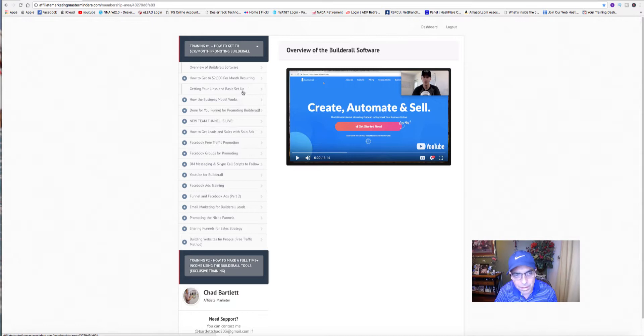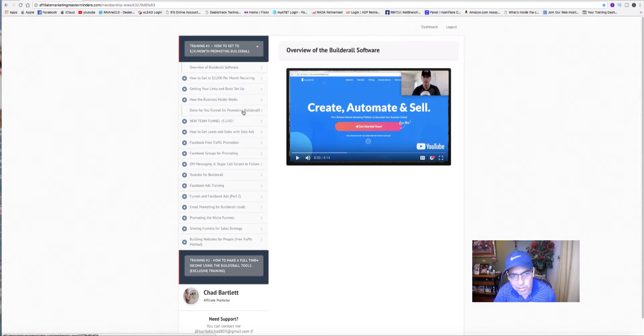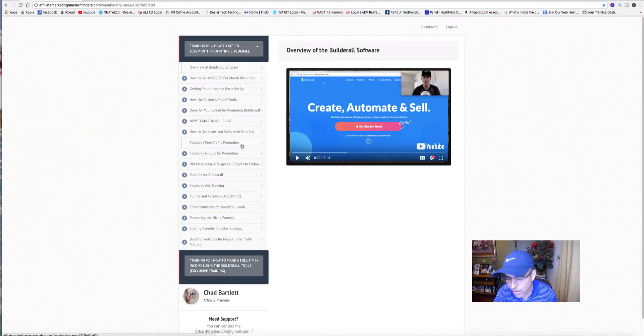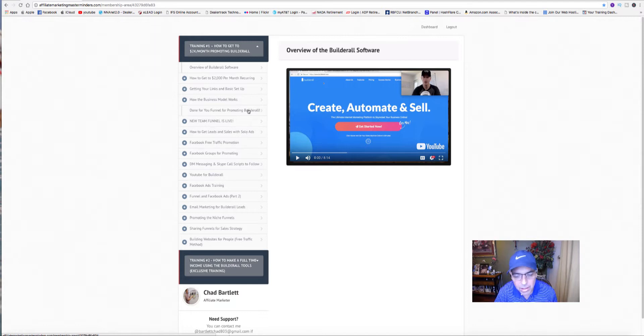Look at all this training he has: how to get $2,000 a month, getting links, how the business model works, done-for-you funnels, new funnels, Facebook free traffic. These are all videos training that he actually does himself.